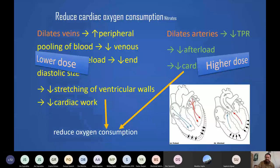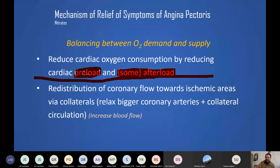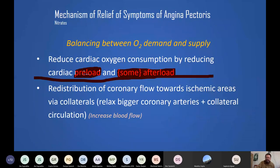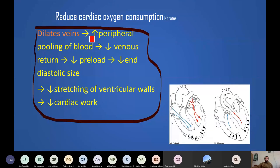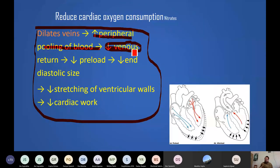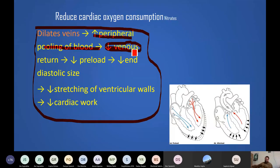How does venodilation work? Nitrates primarily dilate veins. Increased peripheral pooling of blood in veins due to venodilation decreases venous return. The preload — the blood filling the ventricles ready to be ejected — depends solely on venous return. If veins are dilated, blood remains in the venous system rather than returning to the heart, decreasing venous return and therefore decreasing preload.